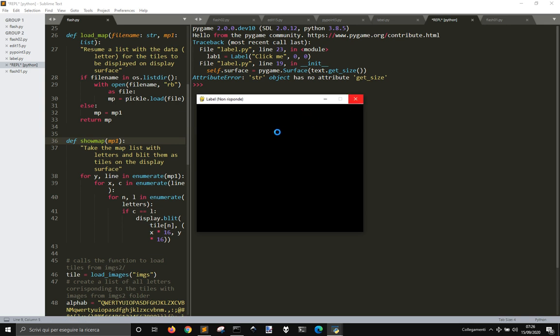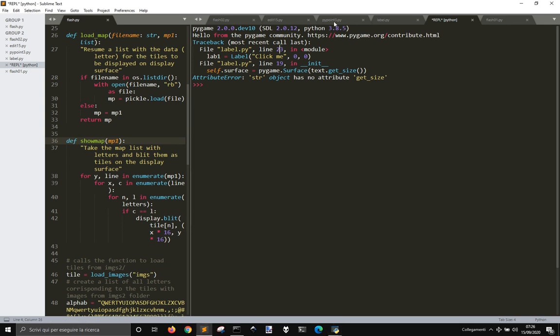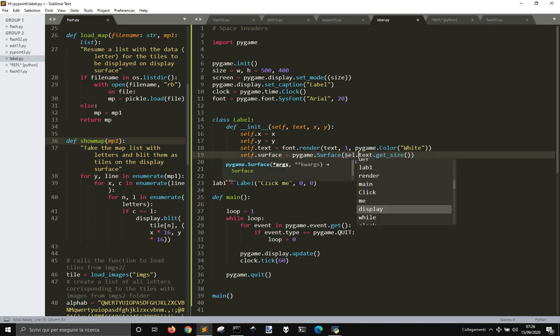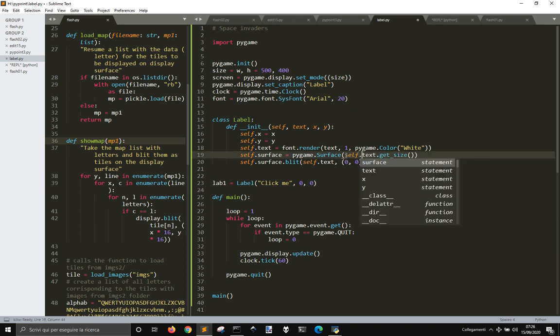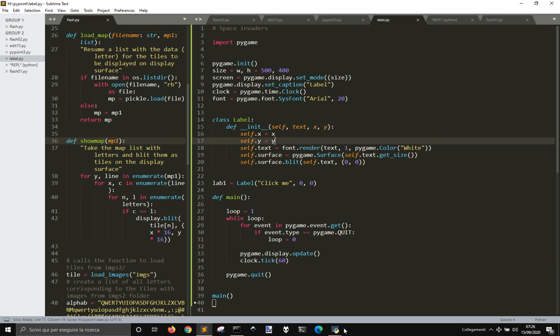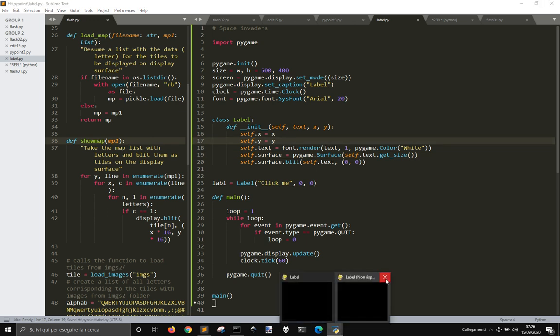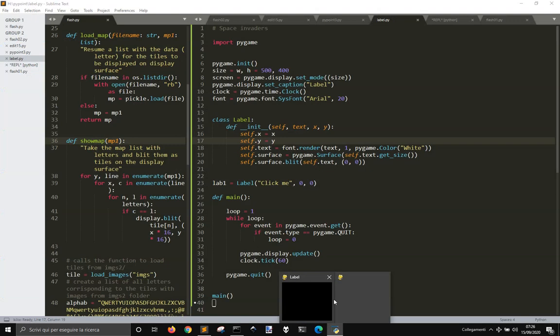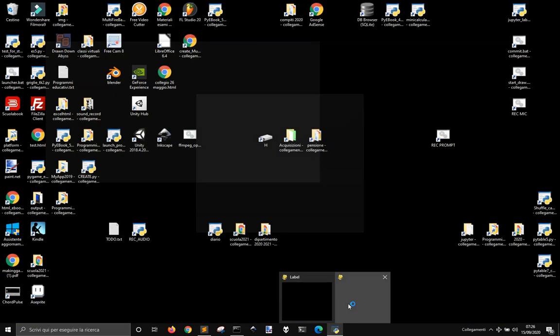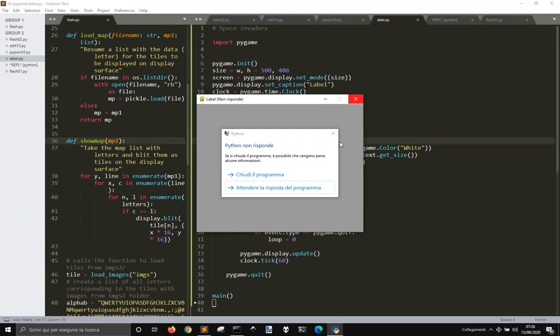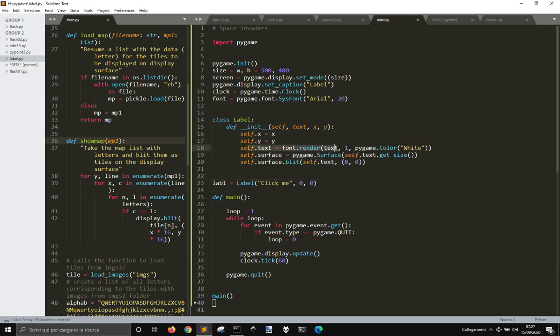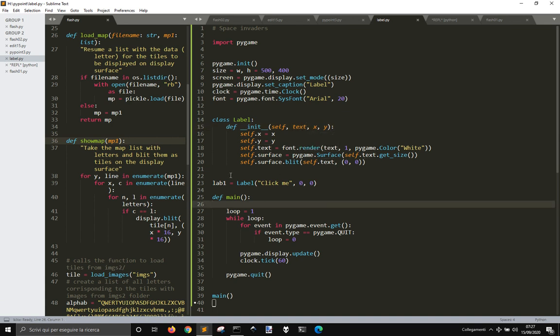String object has no attribute. Okay, so text.get_size. Here we need to do self.text.get_size to make it work, because text is just a text, but self.text is a surface, because self.text, you see here, is this surface here, rendered, while text is just a text with clickme. We need to render the text, and then blit it on a surface that is the same dimension of the text surface.